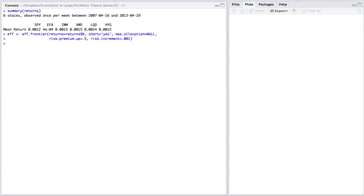Now, all I need to do is two things to wrap this analysis up. One is let's graph this out. So I'm going to call a function called plot efficient frontier, which you'll find the code for on the website and assign that, which is a ggplot object, back to an object that I've named g.eff.